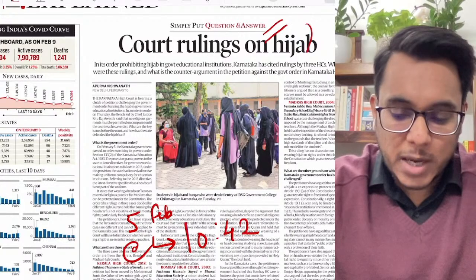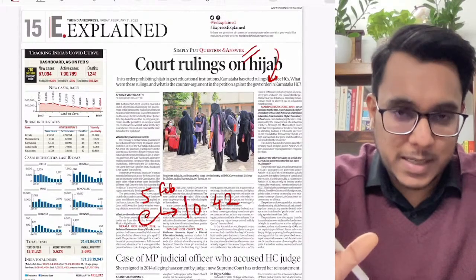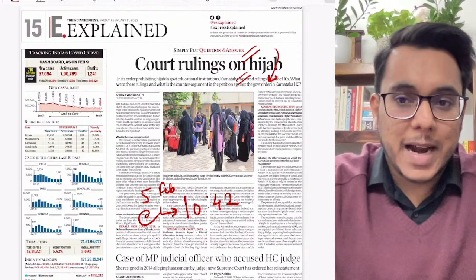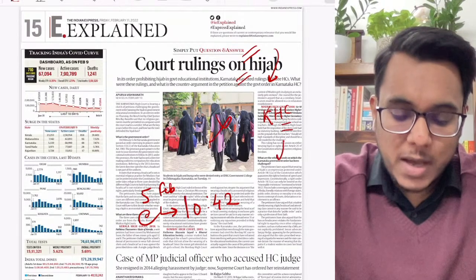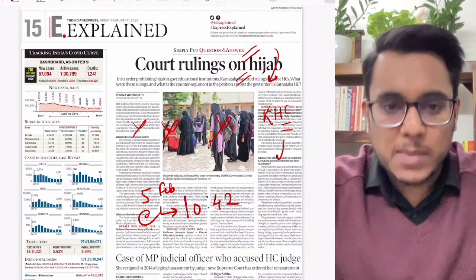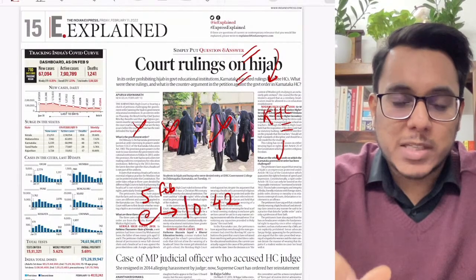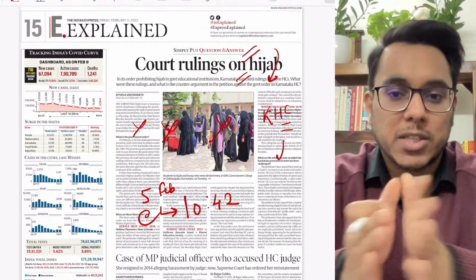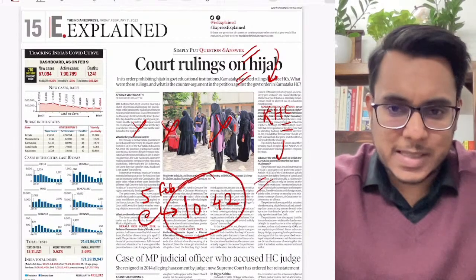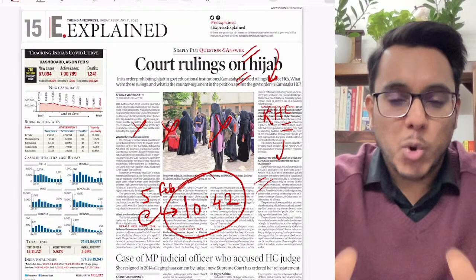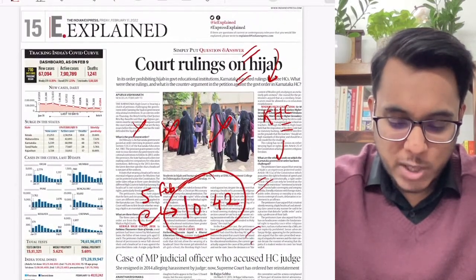First, the Indian Express explained section covers court rulings on hijab. This article is appearing every day in all newspapers — The Hindu and Indian Express. The hijab controversy in Karnataka is being heard by the Karnataka High Court and nothing new has come out. We already covered the entire controversy on 5th February at 10:42. Nothing new has happened since, so if you've seen it, please don't revisit it. Also, the case of an MP judicial officer who accused a High Court judge — nothing important for our examination.